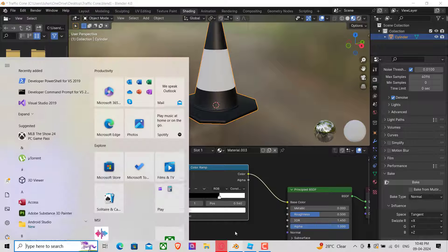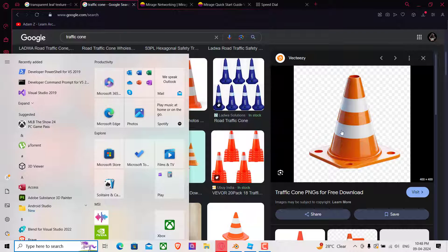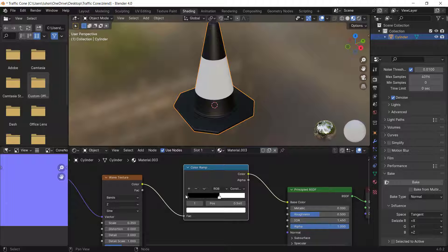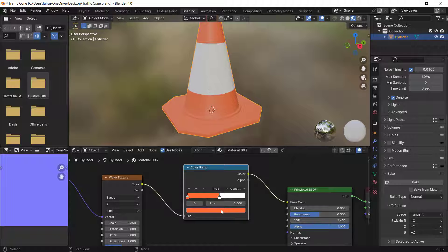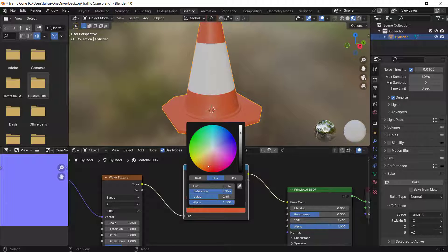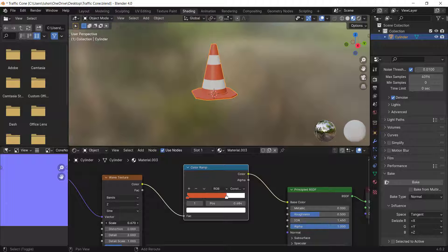Looking at my reference — a traffic cone — I can see the stripe pattern has two stripes: white and orange. So I'll make the black part an orange color, maybe a bit darker. You can tweak it however you want. I want two of these stripe patterns here.